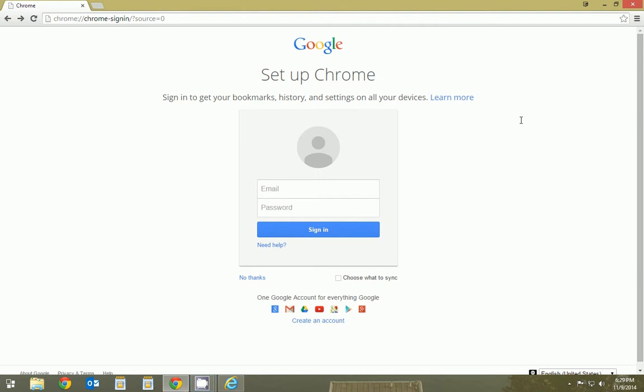Hello, this is Nick. Today I'm going to explain what Google Chrome is.